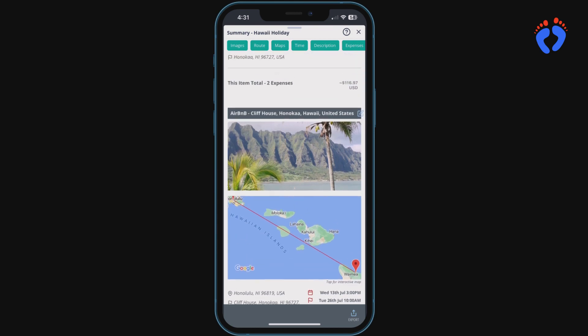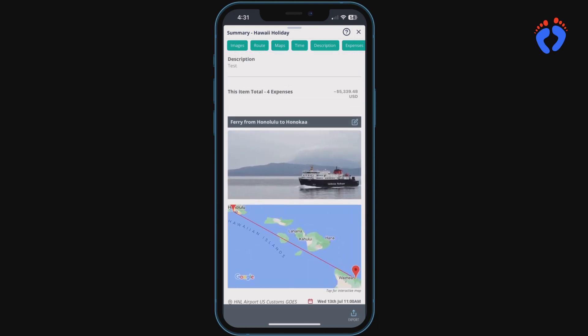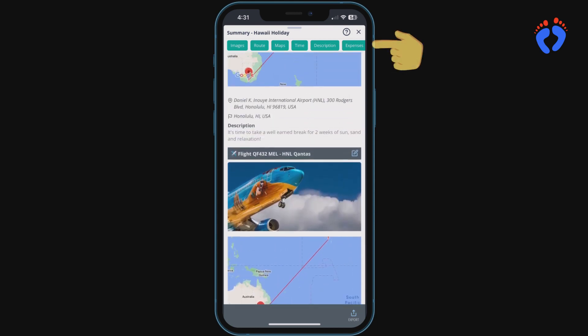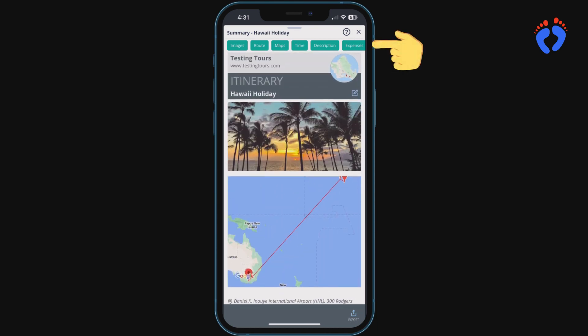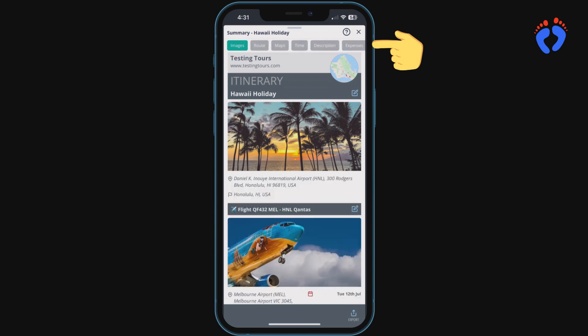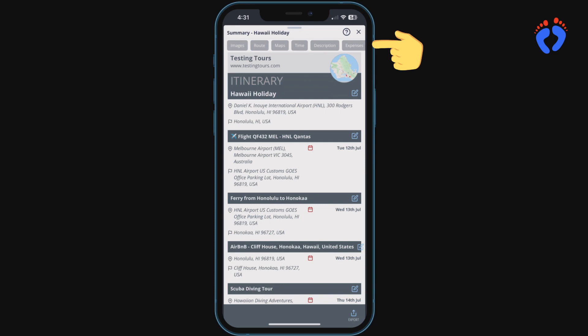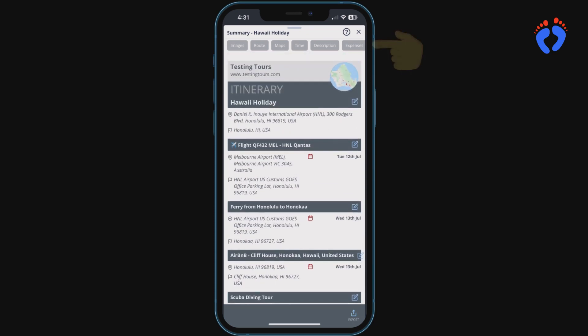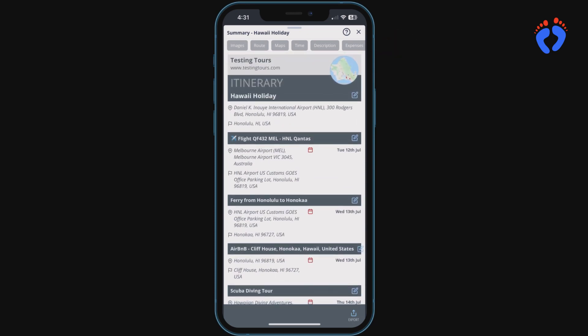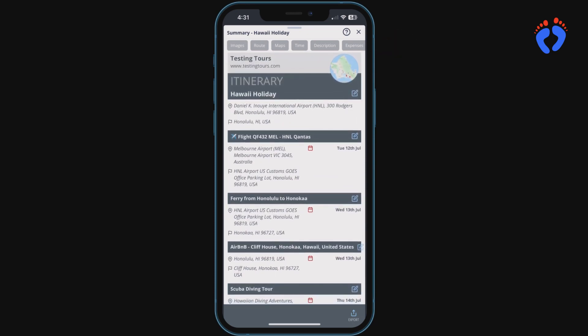You'll see some green buttons at the top. These are filters if you don't want to display all the information. You can remove images, routes, maps, time, description and expenses all the way down to a subset of just a text only basic itinerary. This can be particularly useful limiting what's displayed in a PDF export.